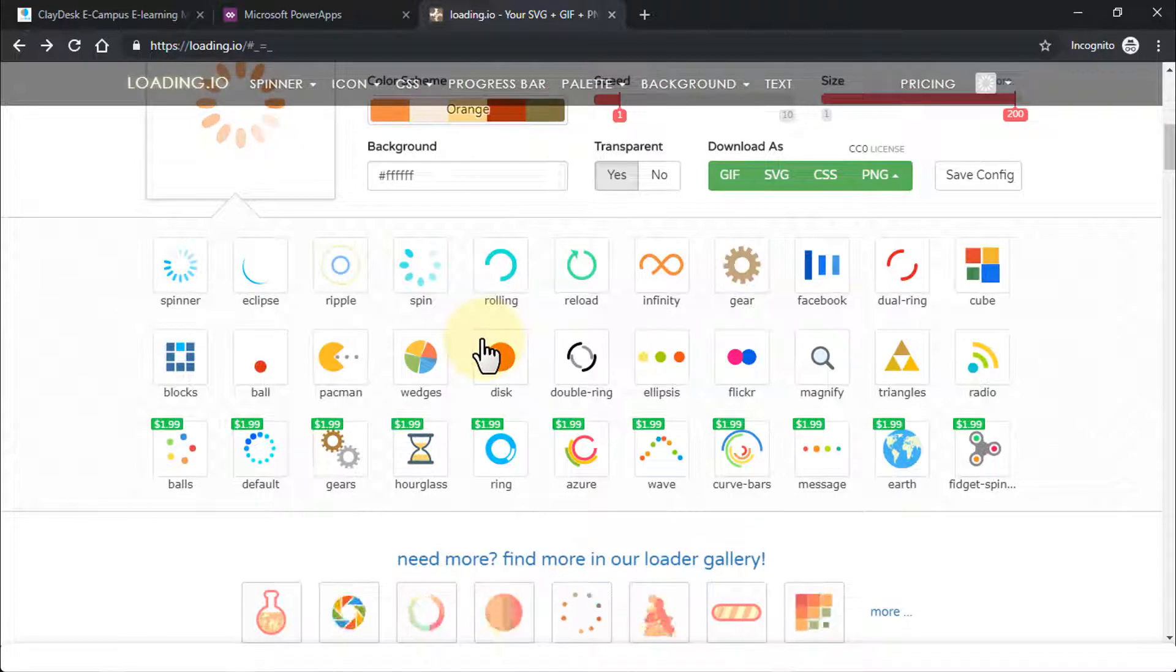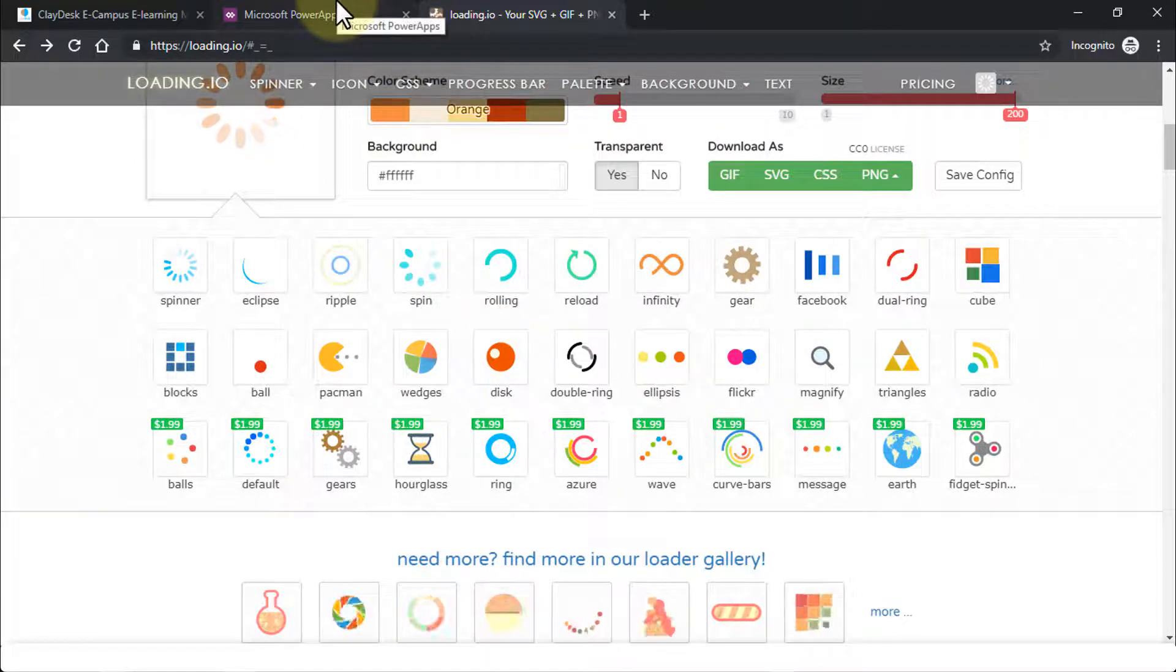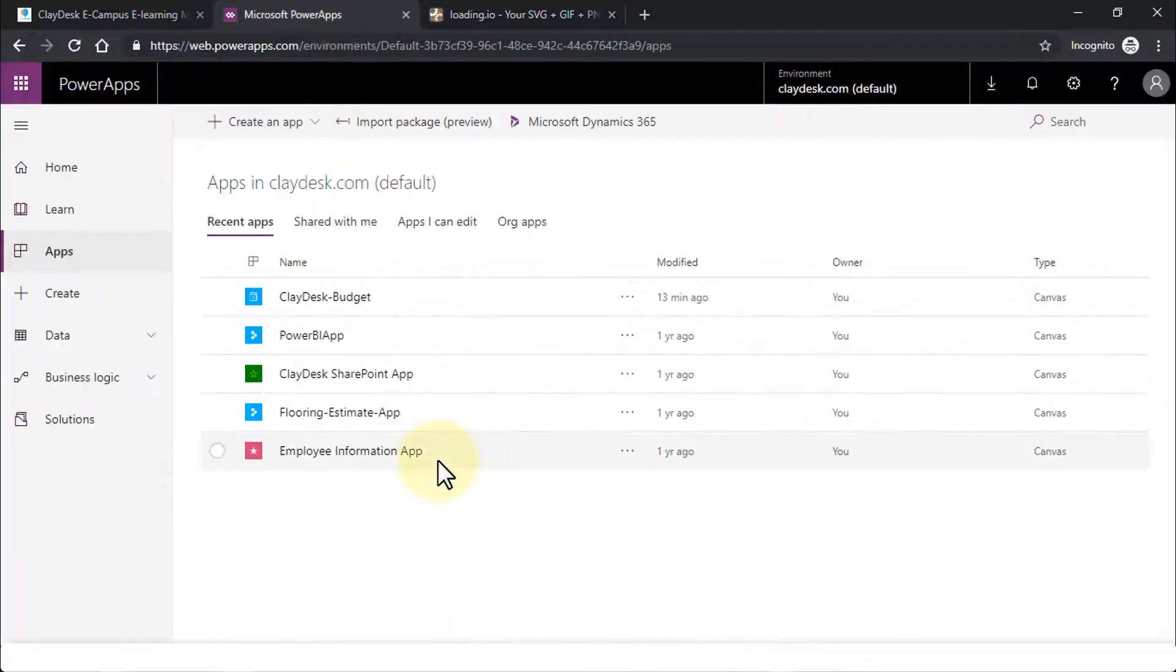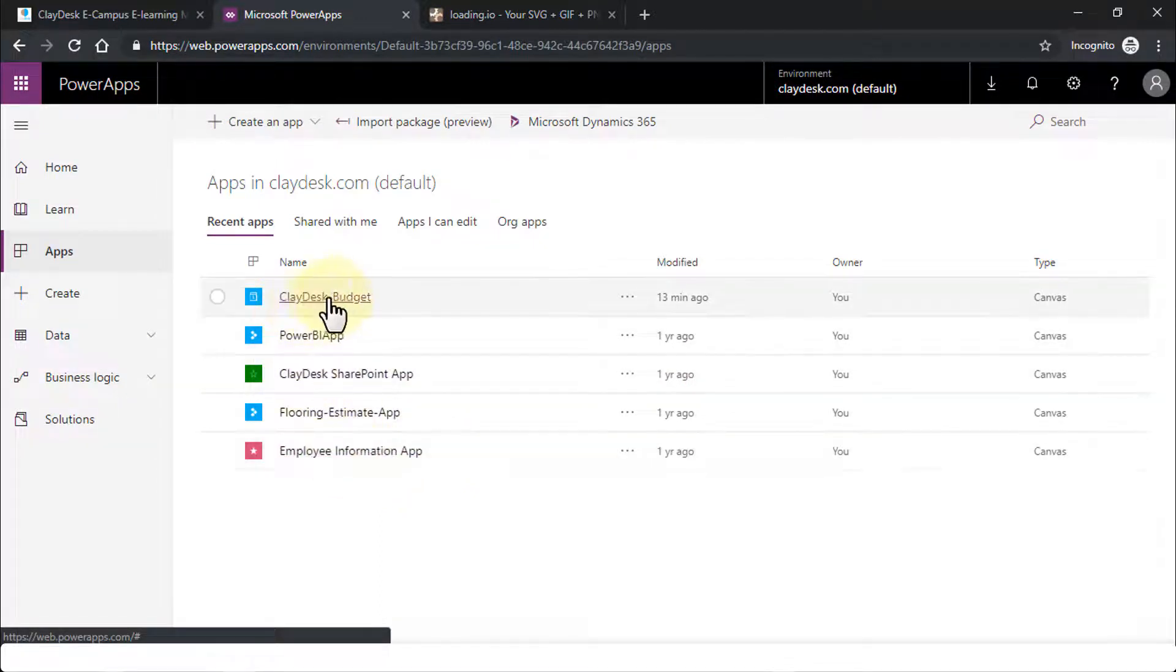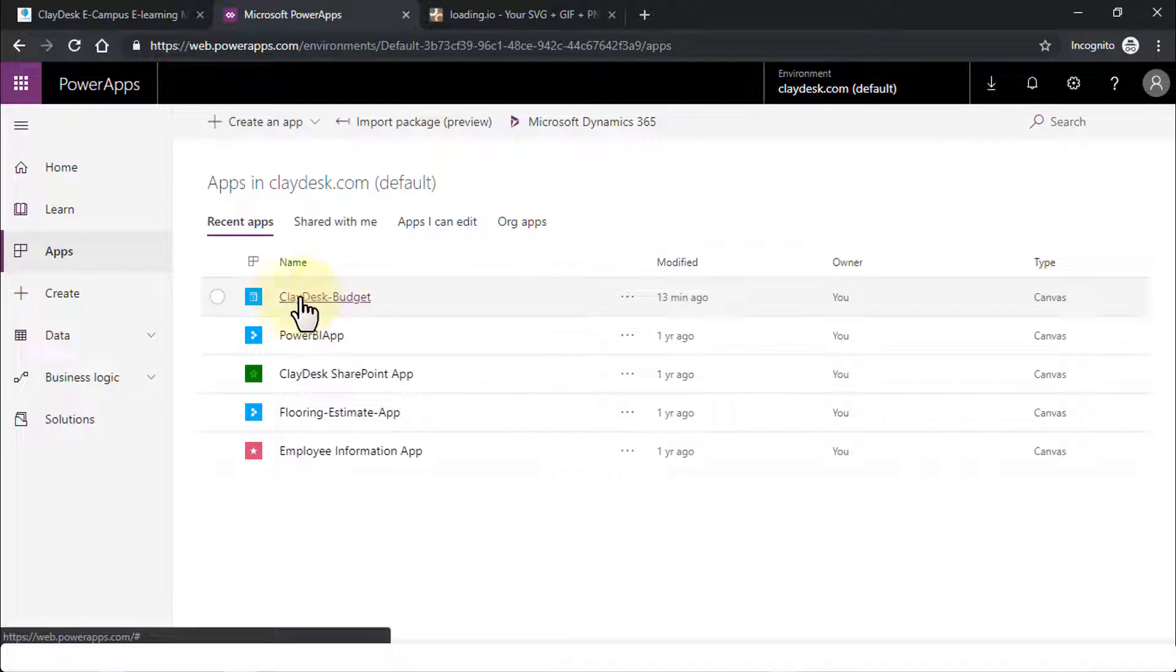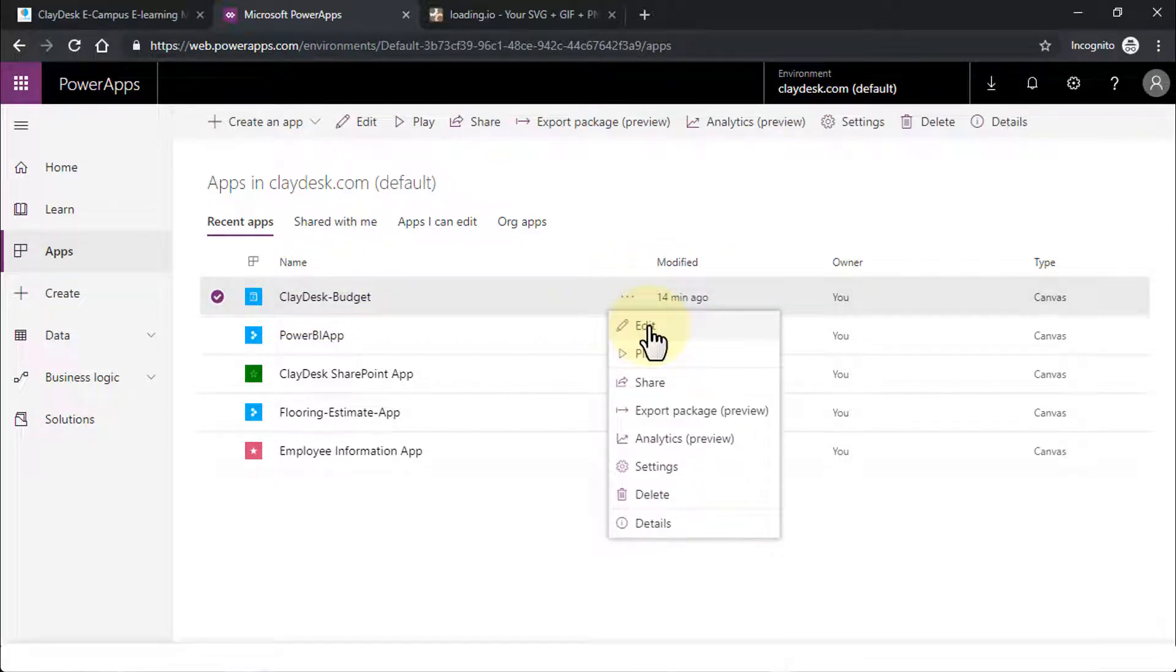So once you have these GIF images, let me navigate back to our Power Apps. I'm going to open up any one of these apps. Let's say this budget app. So I'm going to go ahead and click on the three ellipses and I'm going to edit it. So let's click on edit.